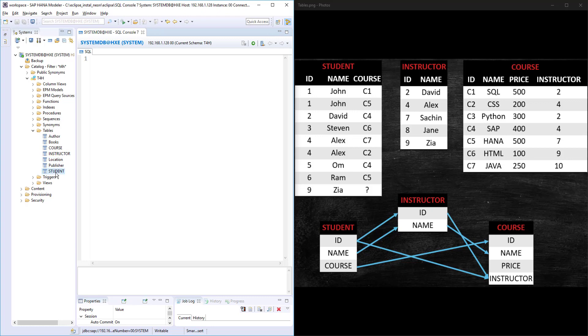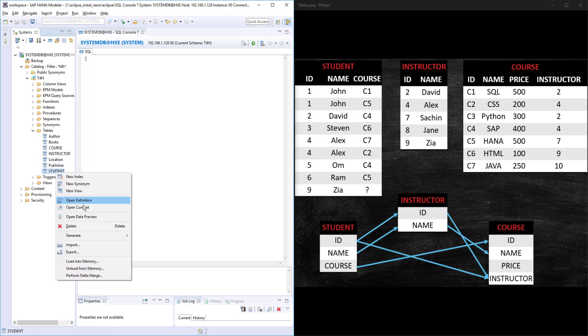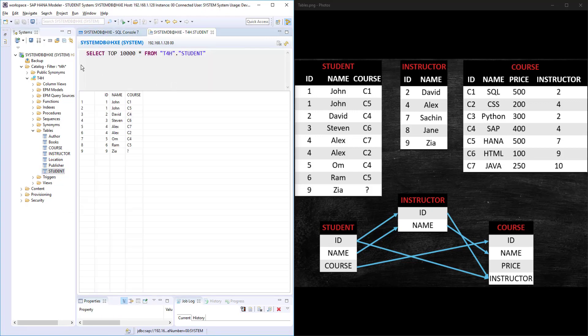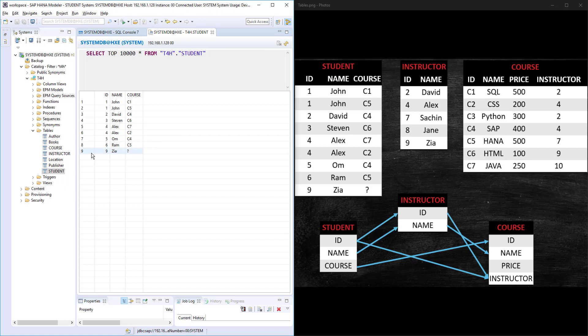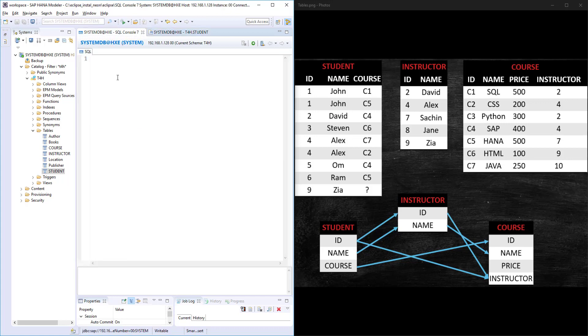Let's see how the UPDATE works. Let's open the student table, open content. Here, if I want to update this record ID 9, the course is null here, so I want to update this null value with some course number.